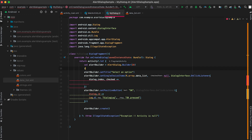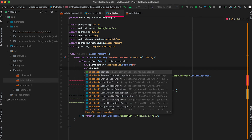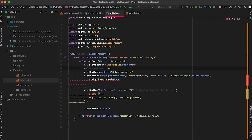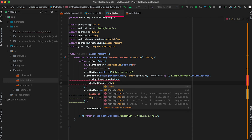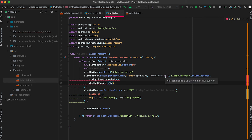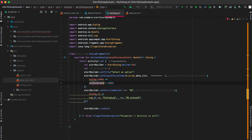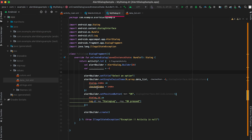I'll get one variable here — suppose it is checkedIndex, equal to minus one. In the OnClickListener I'll assign the checkedIndex from the value we get. We pass an integer value, starting as minus one. I'll print it here: 'checked value checkedIndex is this index'.